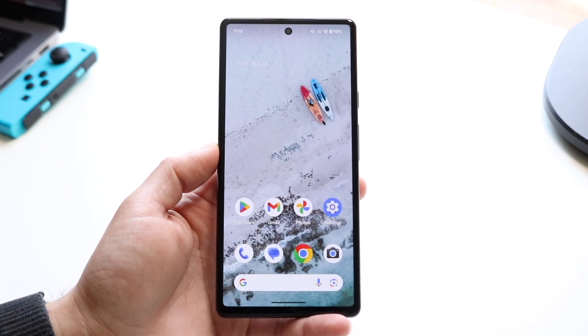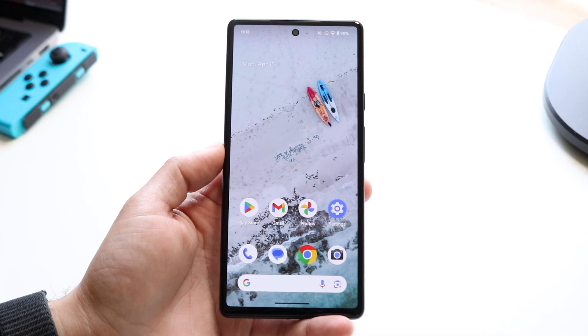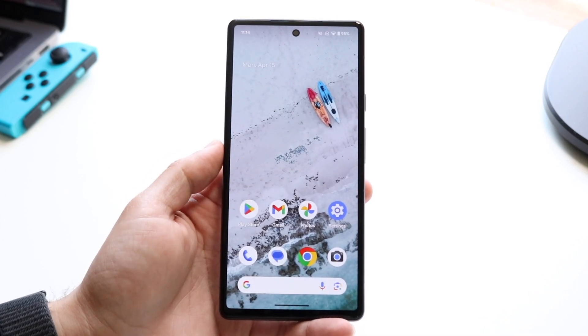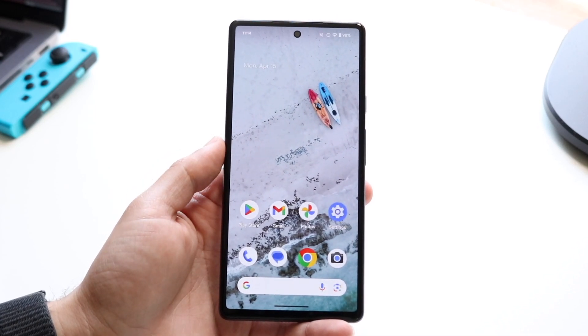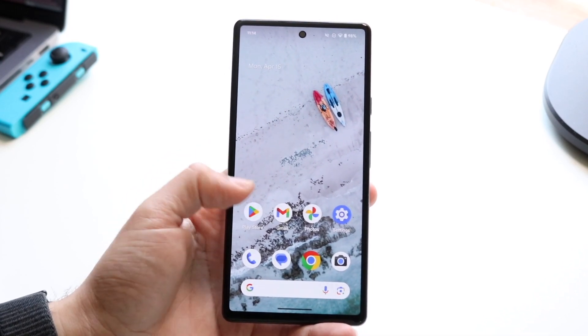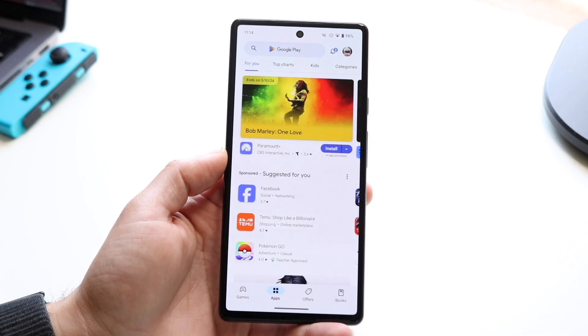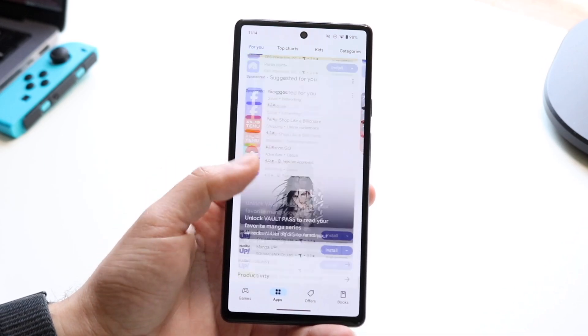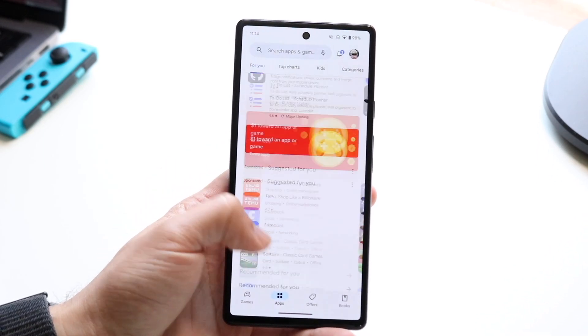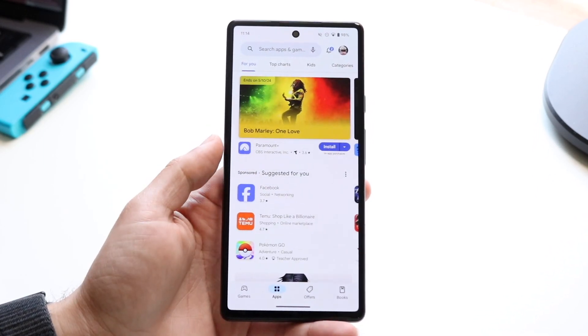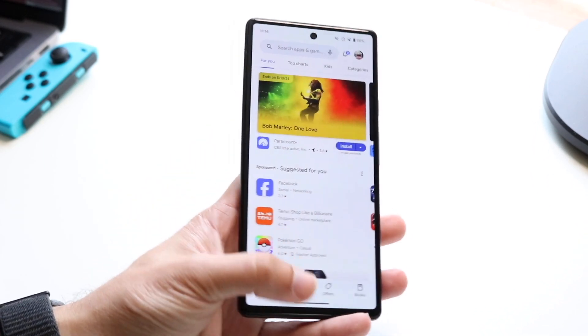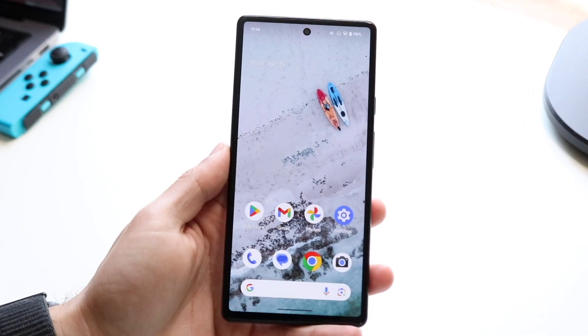What you're going to want to do is go and make your way over to any application that can be split screened. Not every app can be, but we can try this within our Google Play Store. So open up an application like the Google Play Store, or whatever app you want to use.